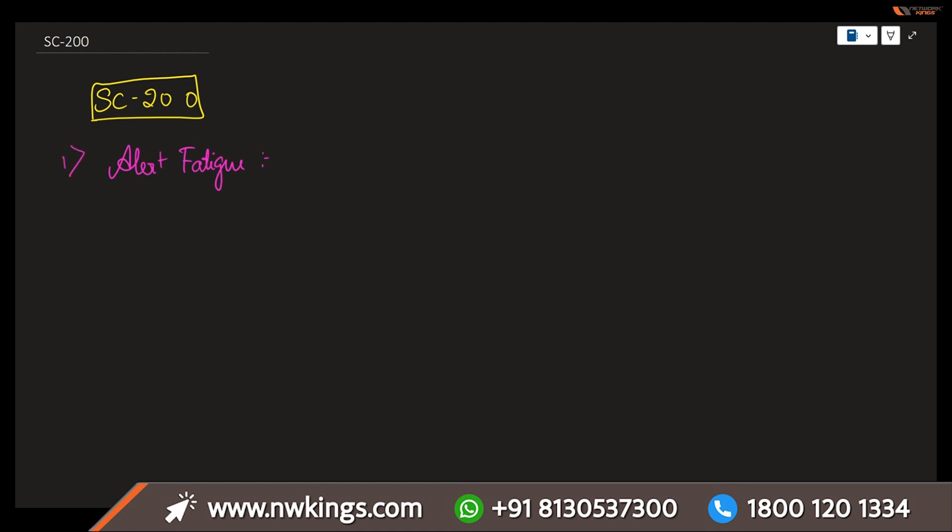Next one is threat hunting. If you are very well aware about threat hunting, this is proactively searching for threats. If I'm actually making any kind of automated detection systems, then this requires a lot of networking traffic, deep logs, and data sources to be utilized.